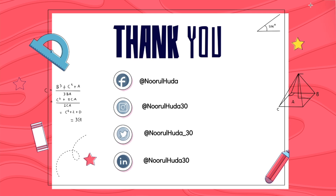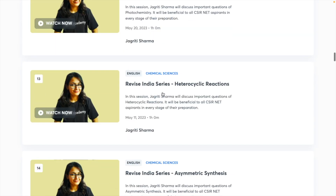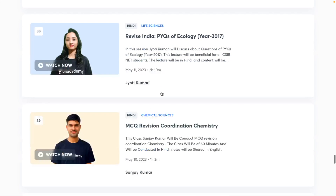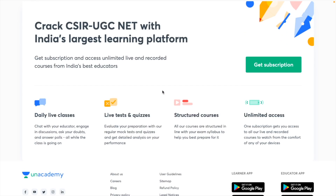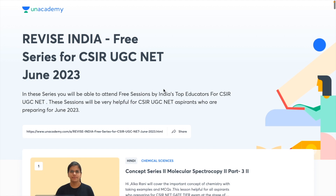Unacademy has launched a Revised India Series — a free video series for the CSIR UGC NET June 2023 exam. In this series you can attend free sessions by India's top educators for CSIR UGC NET. Follow the link in the description to reach the page, choose your subject, pick a particular educator and topic, and watch the class for free.